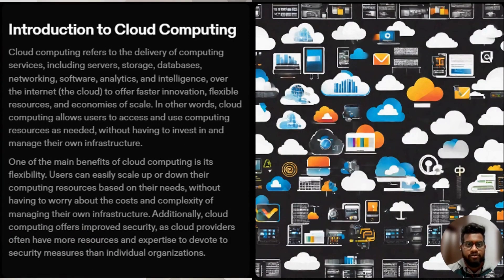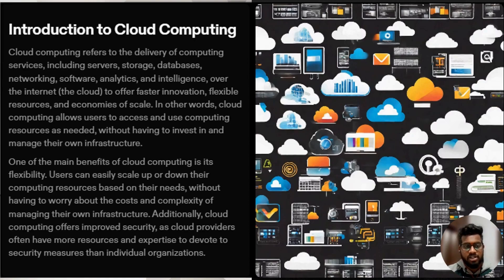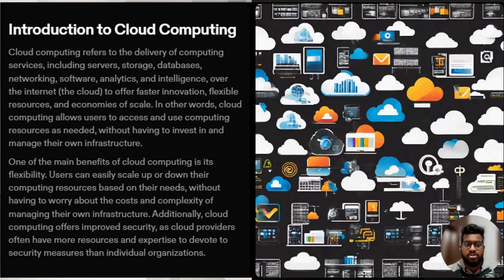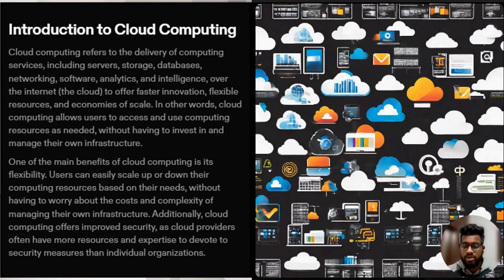We'll start with an introduction to cloud computing. Cloud computing refers to the delivery of computing services including storage, databases, networking, software, analytics, and intelligence over the internet to offer faster innovation, flexible resources, and economies of scale. In other words, cloud computing allows users to access and use computing resources as needed without having to invest in and manage their own infrastructure.